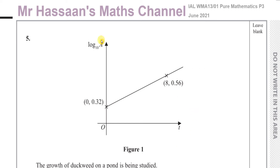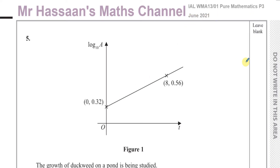Welcome back to Mr. Hassan's Maths Channel. This is question number 5 from the International A-Level Edexcel Pure Mathematics 3 P3, June 2021 paper. This is one of those new topics which was not previously in the old C3 or C4.